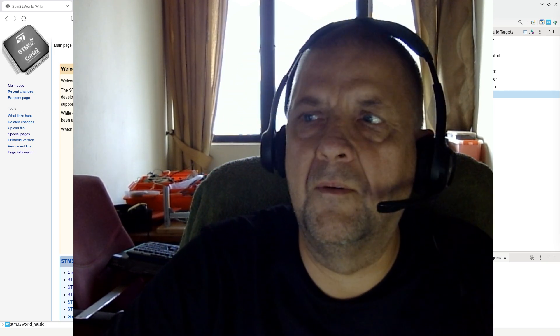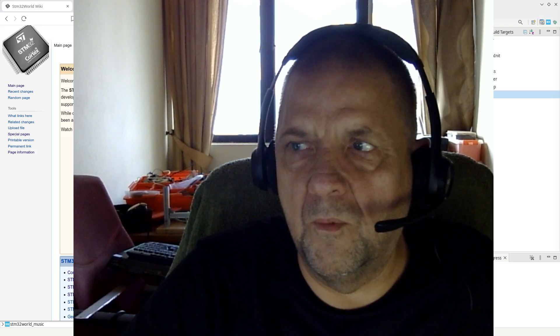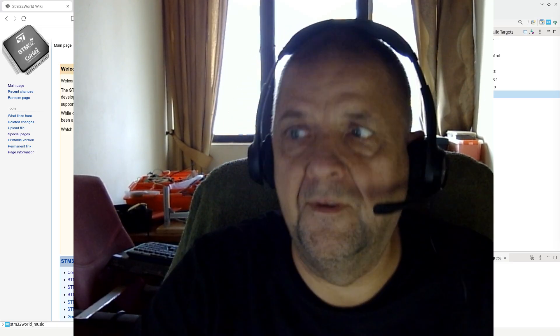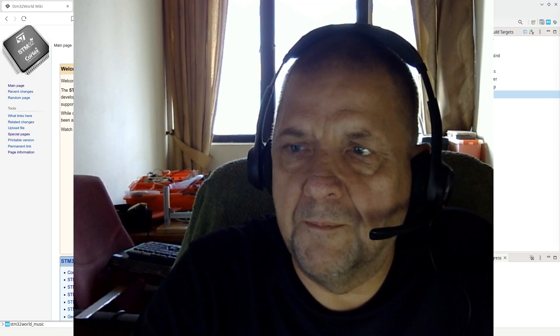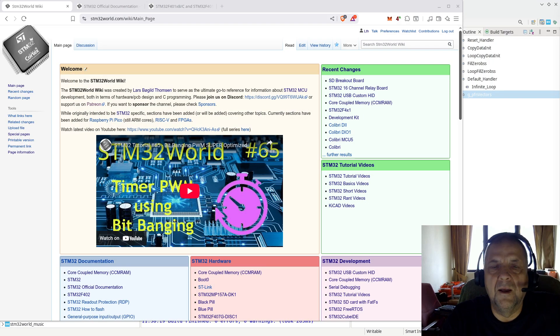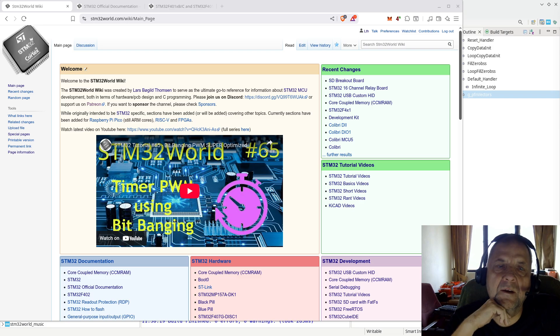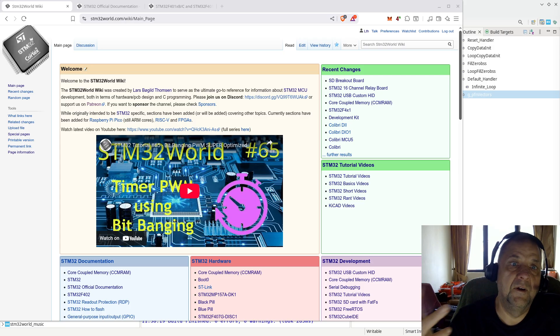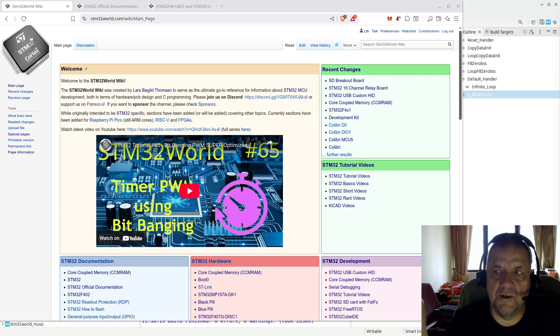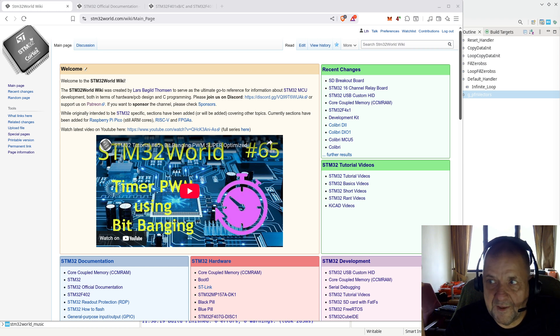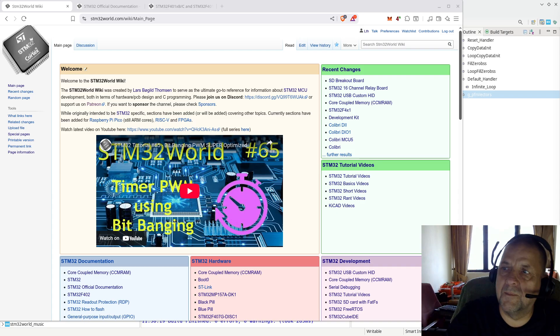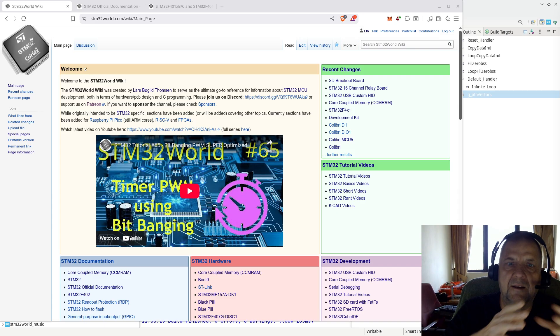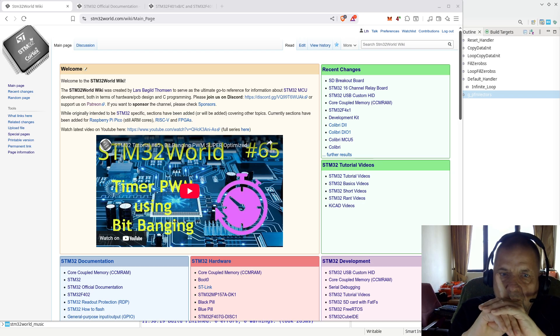Hello viewers and welcome to a new STM32 World Basics video. I guess at the time of recording this one, I have just published STM32 World tutorial video number 65 where I'm talking about bit-banging pulse width modulation on a pin that doesn't have a timer channel, using a timer interrupt.